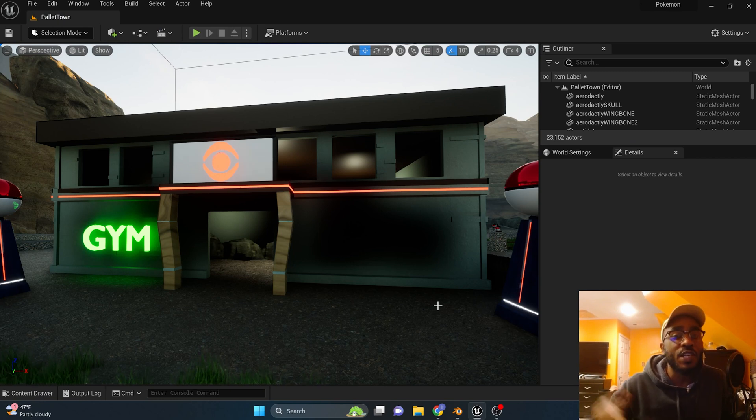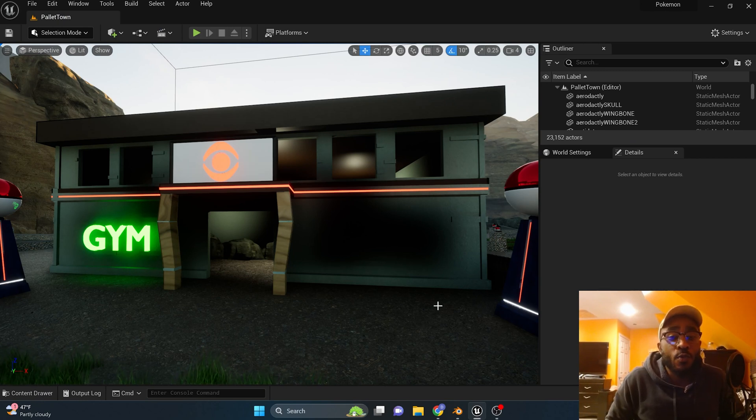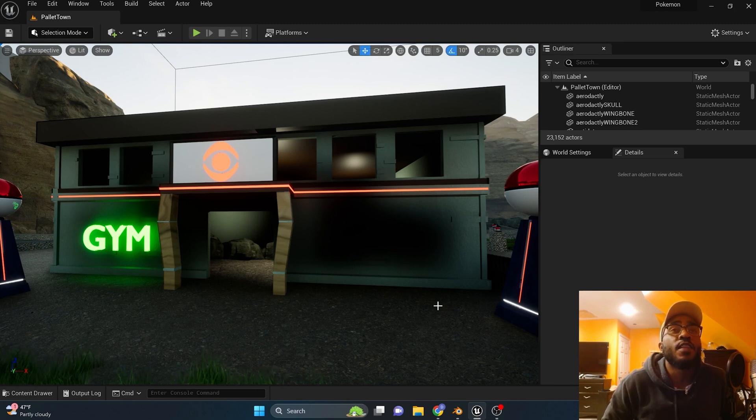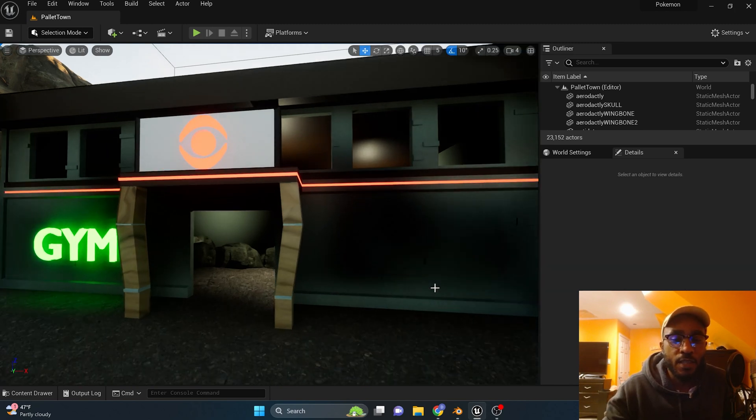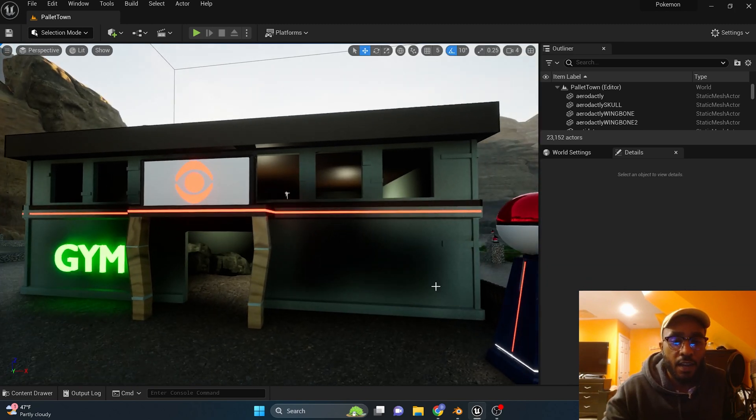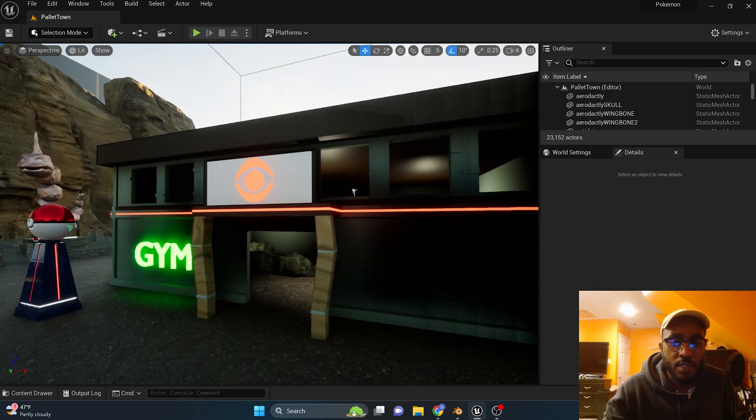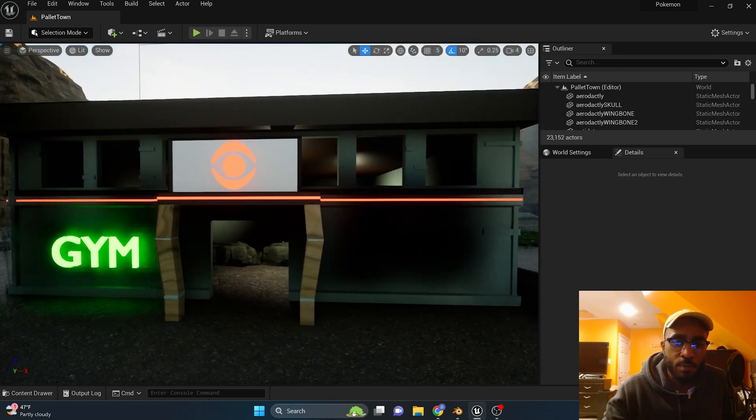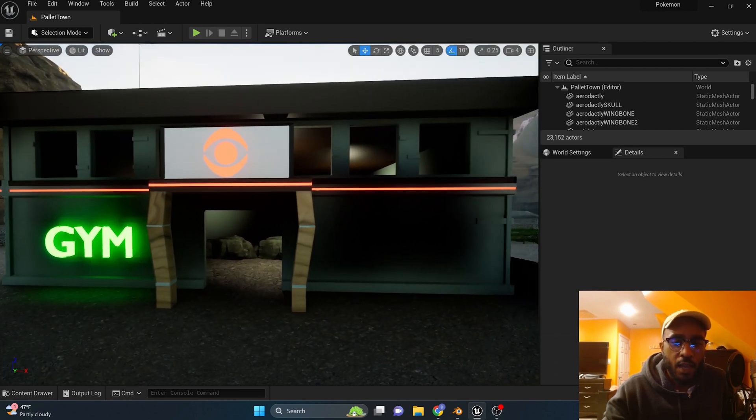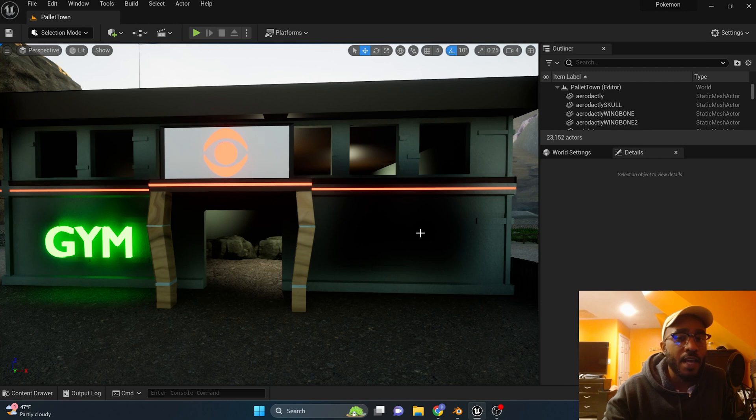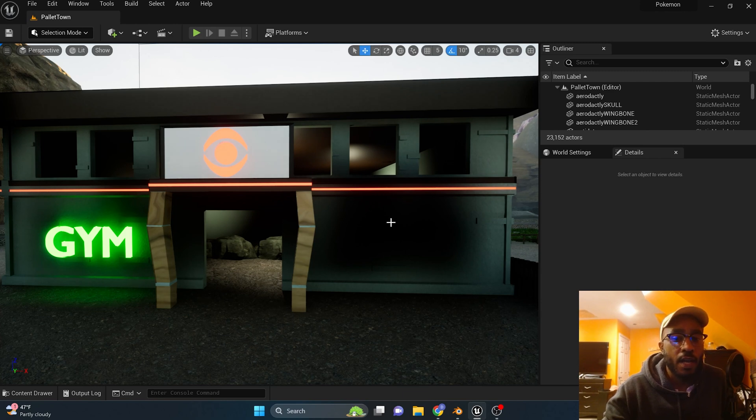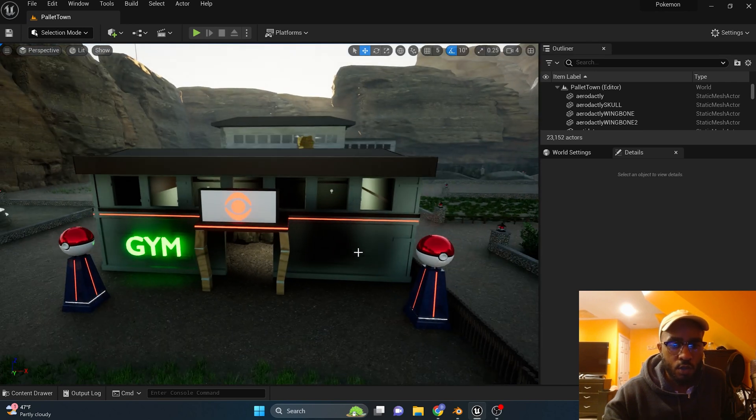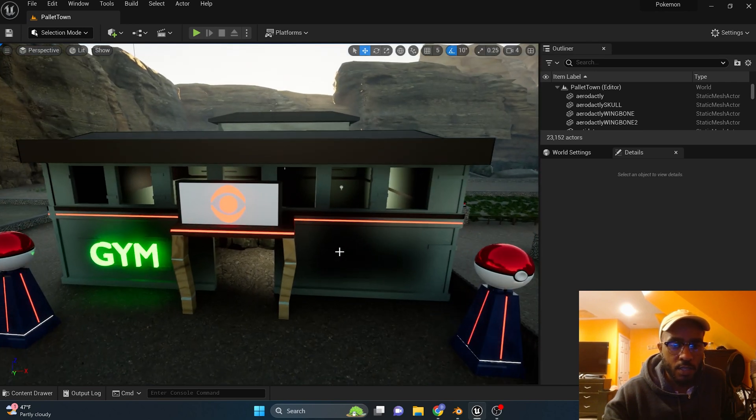Welcome back to my channel. In this episode I wanted to show y'all how to fix something that has been bothering me for the longest. If you can see, this is the model of a Pokemon gym and it's shadowed. That's not how I designed it in Blender. I didn't design it with all these shadows.